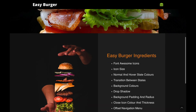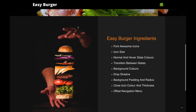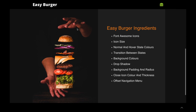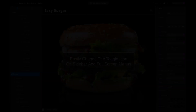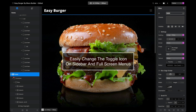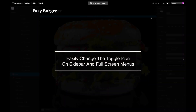Easy Burger comes with a bunch of features: selecting from a whole range of Font Awesome icons, changing the size, changing the color, background color, drop shadows, and even defining an offset for the navigation menu. Here we have our Blocks project and website, and at the moment I've just got the basic Bootstrap toggle icons — nothing too flash.